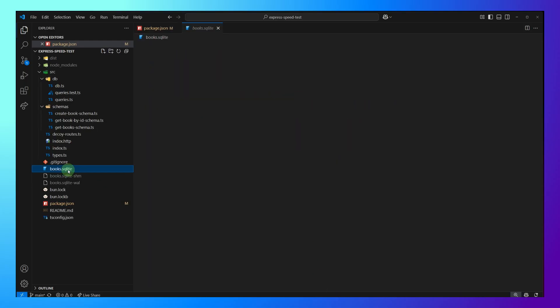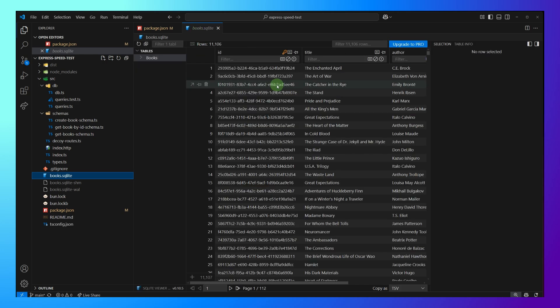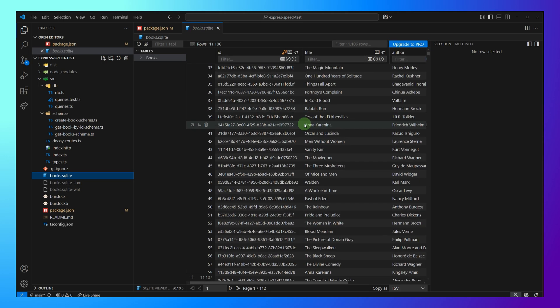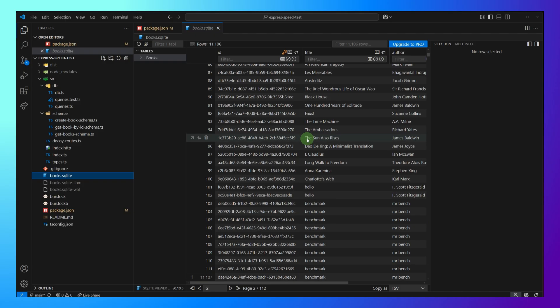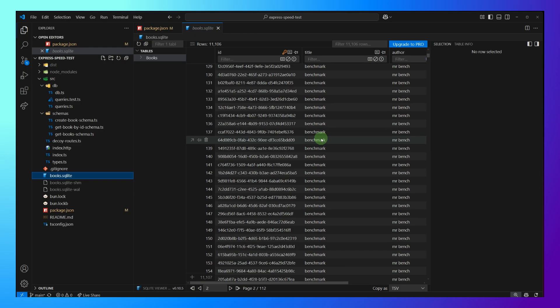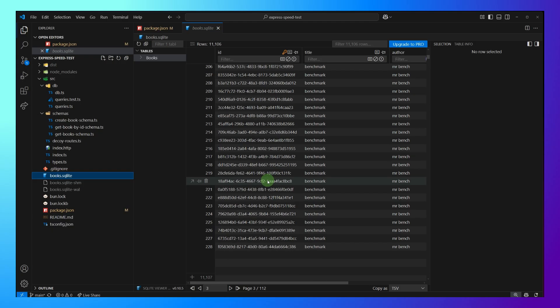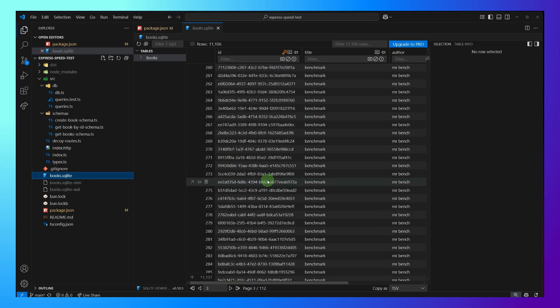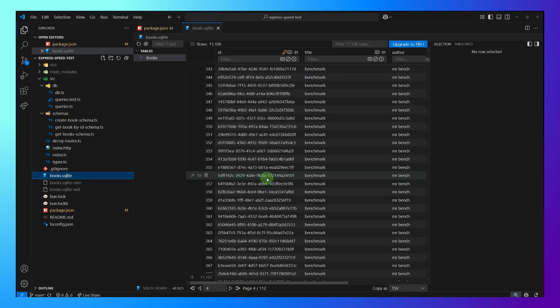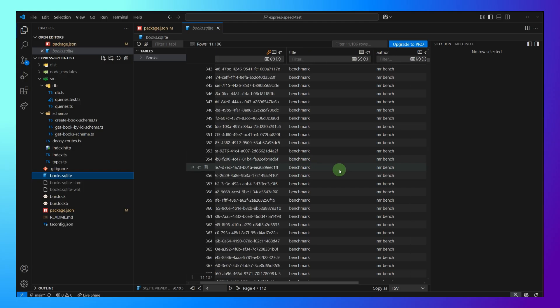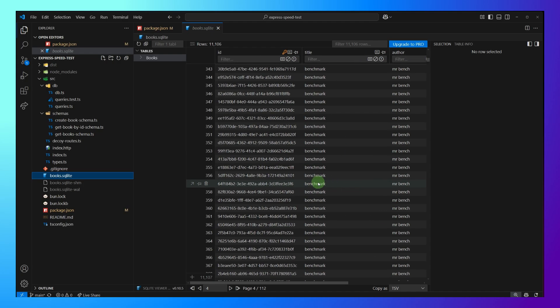And then if we go just for fun, check out our SQLite database, we can see we went from having 100 records to now having 11,000 rows. So it worked. It ran. It definitely inserted a bunch of benchmark Mr. Benchy's into the database. Cool. All right.